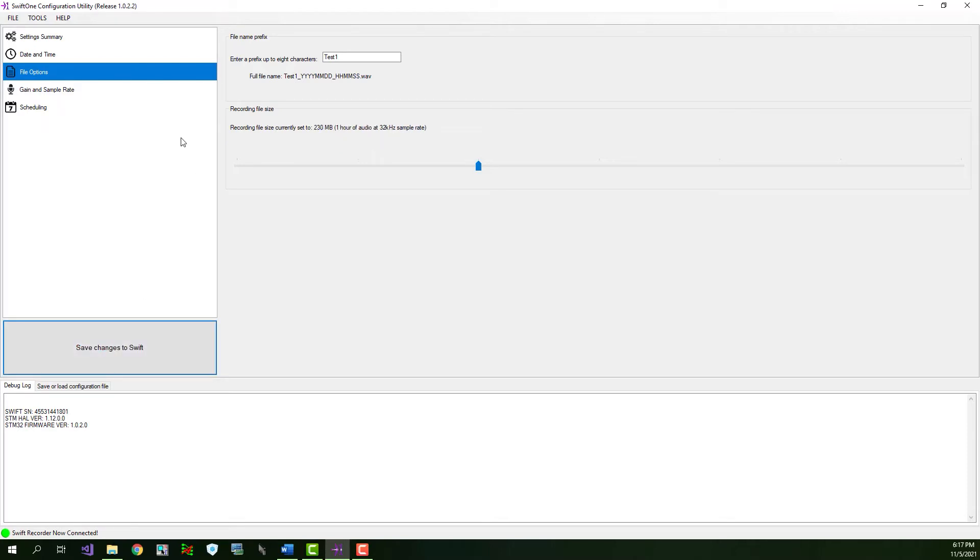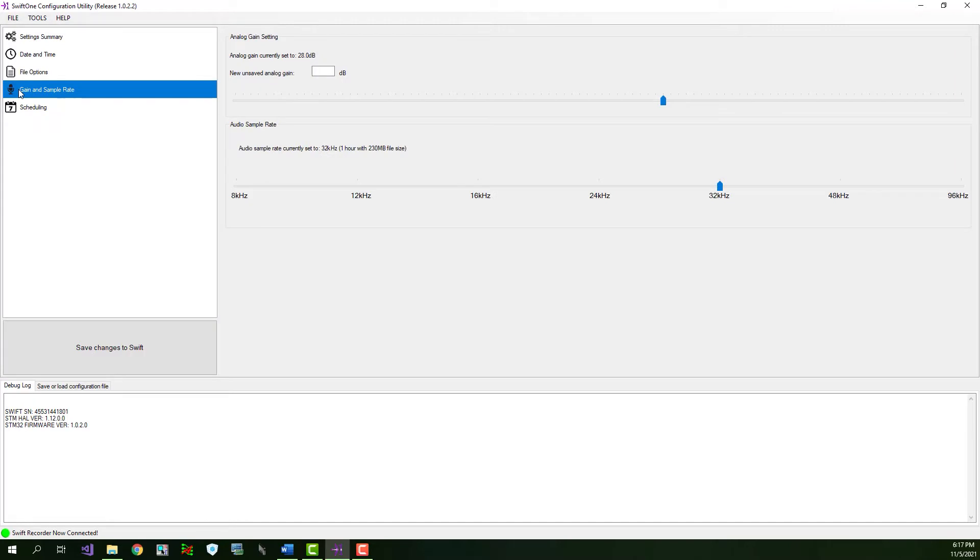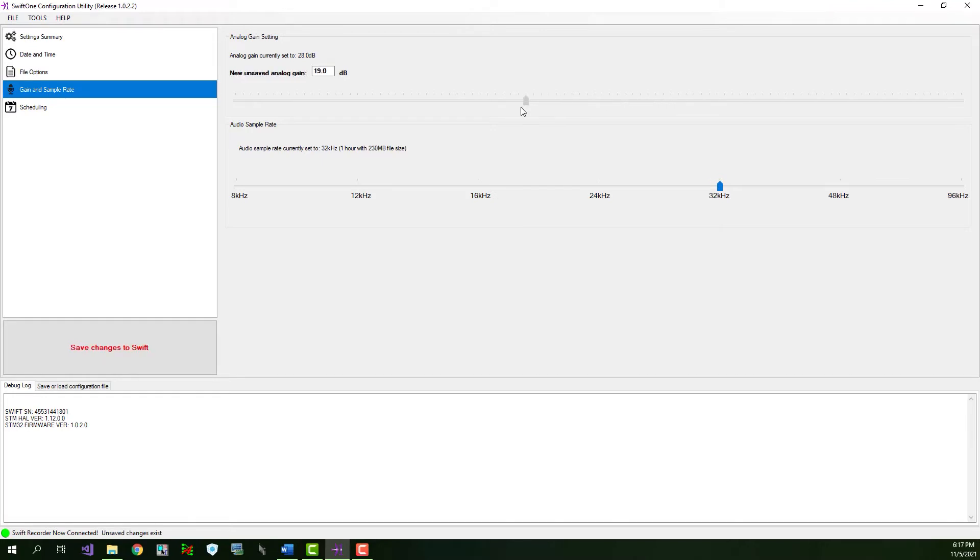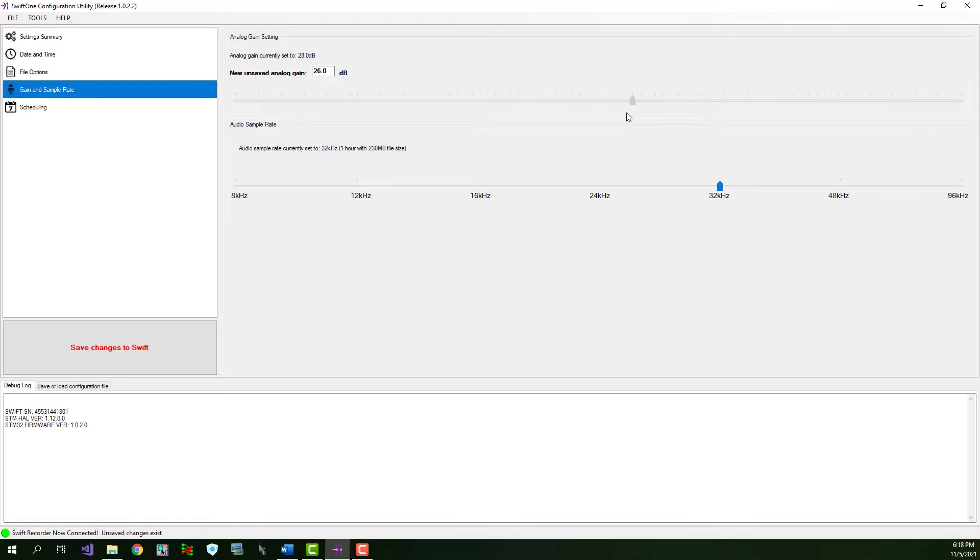Next, we'll visit the Gain and Sample Rate tab. The Gain setting boosts the signal strength from the microphone to higher levels or reduces it to lower levels. You can change the gain level using the slider. And it can be adjusted from 0 decibels up to 47.5 decibels in 0.5 decibel steps. To start with, we recommend using the default value of 28 dB.